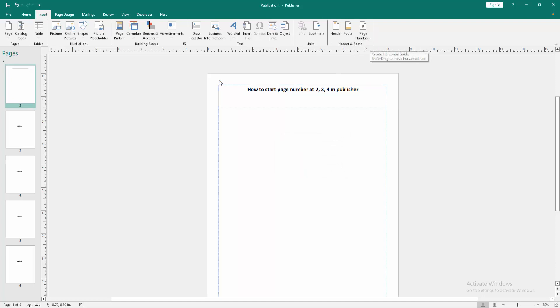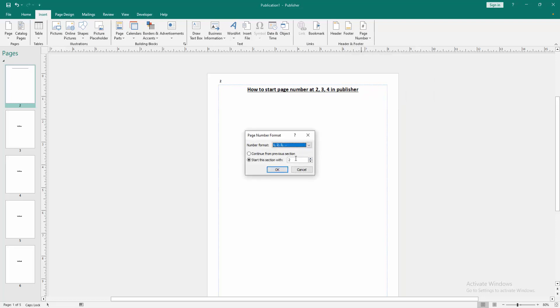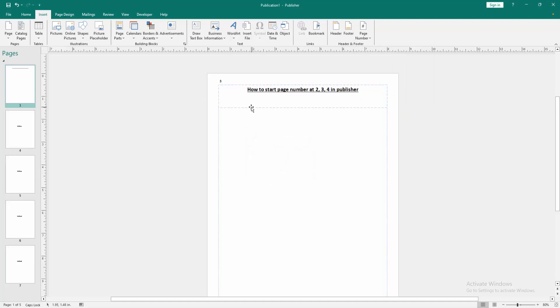Click the page number at the top. Then we can see we started page number at 2 very easily. You can change this. Go back again to this option, click Format Text, then select 3, then click OK. Now we can see we changed the start page number to 3.